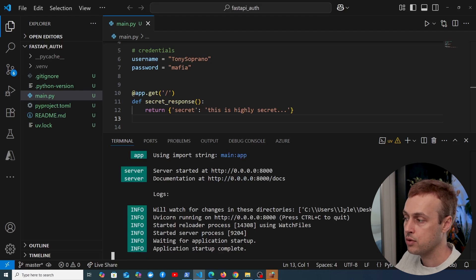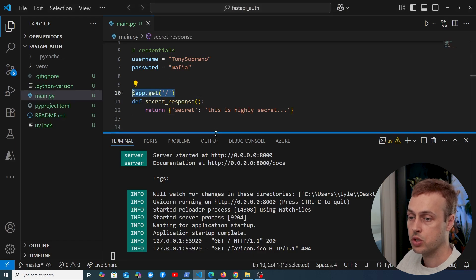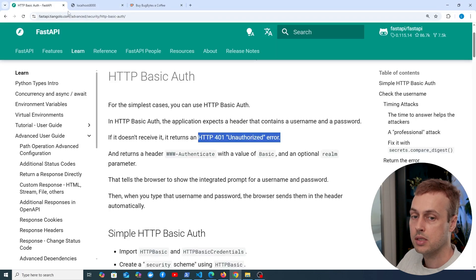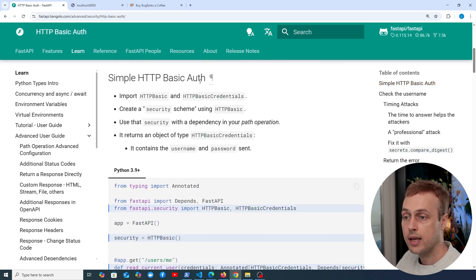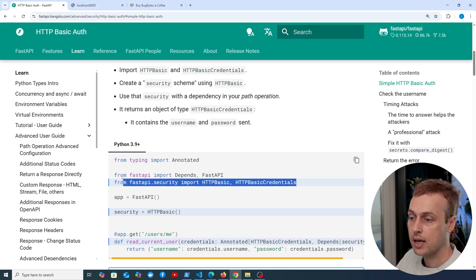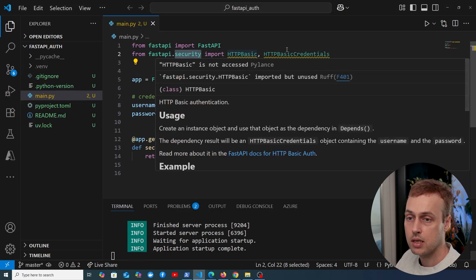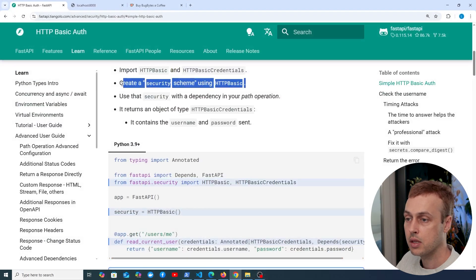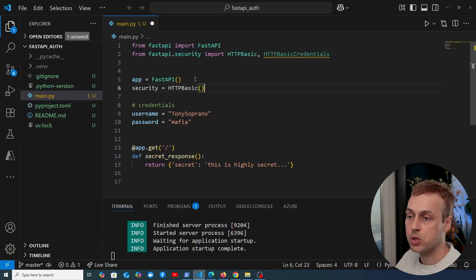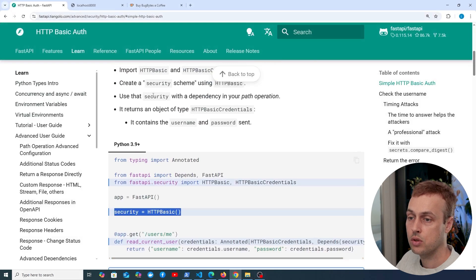What we want to do is protect this API route — we don't want to return the response unless we've verified the credentials in a basic authentication scheme. Let's go back to the FastAPI documentation and set up simple HTTP basic auth. We need to import HTTPBasic and HTTPBasicCredentials from FastAPI.security. We then create a security scheme by instantiating the HTTPBasic object underneath the FastAPI object.